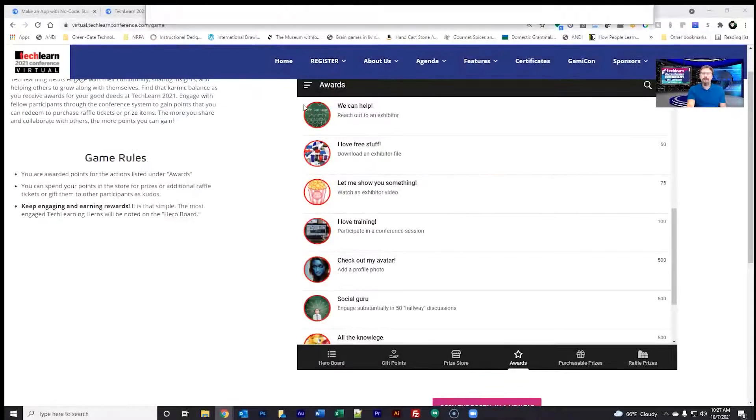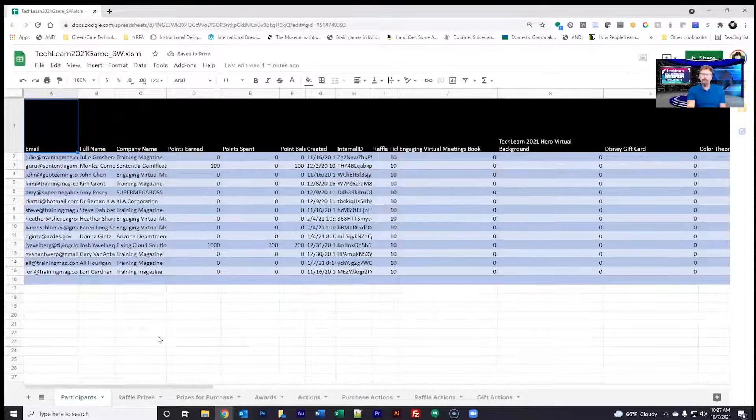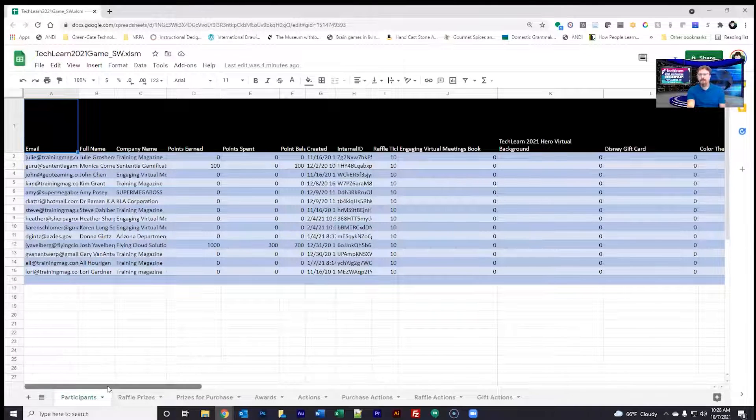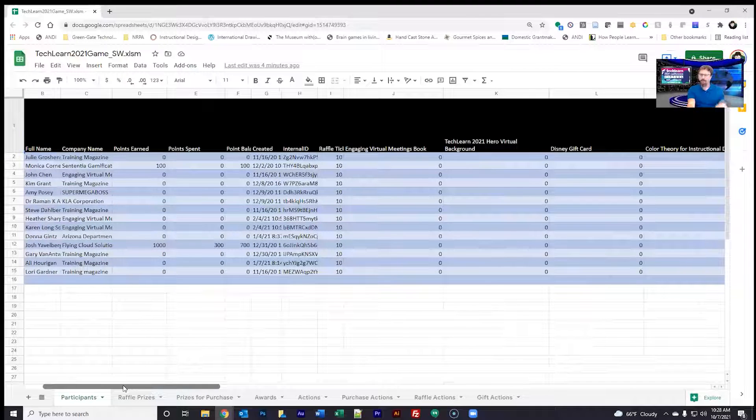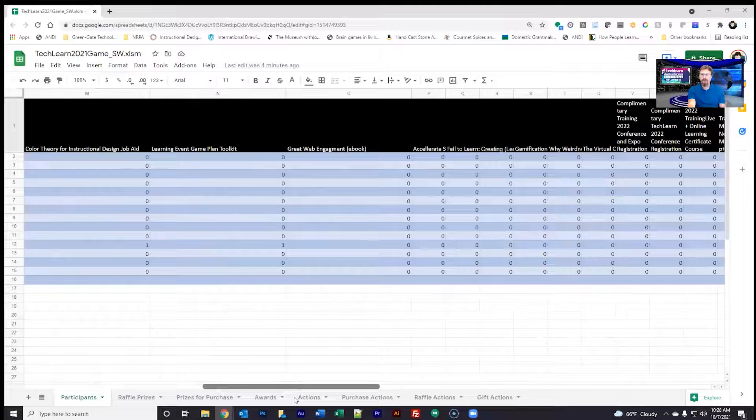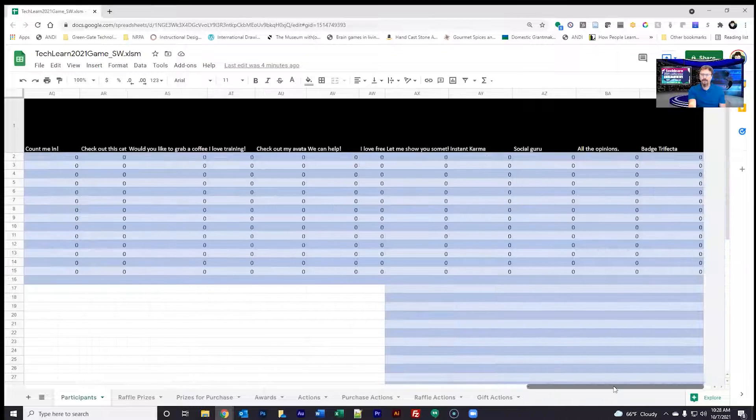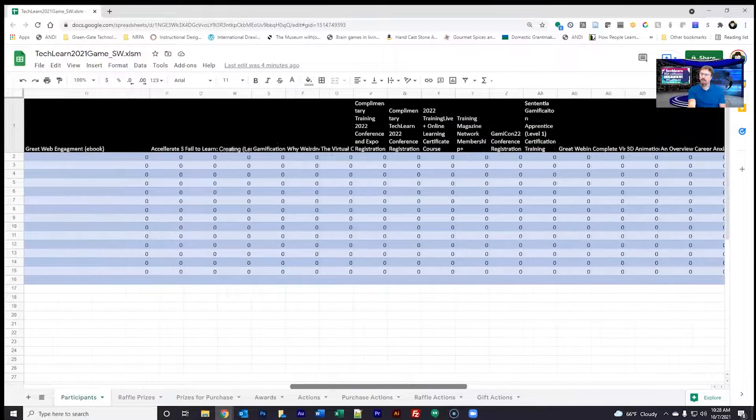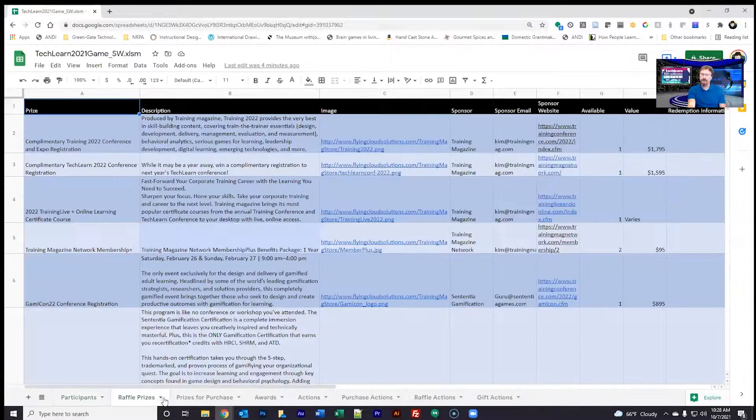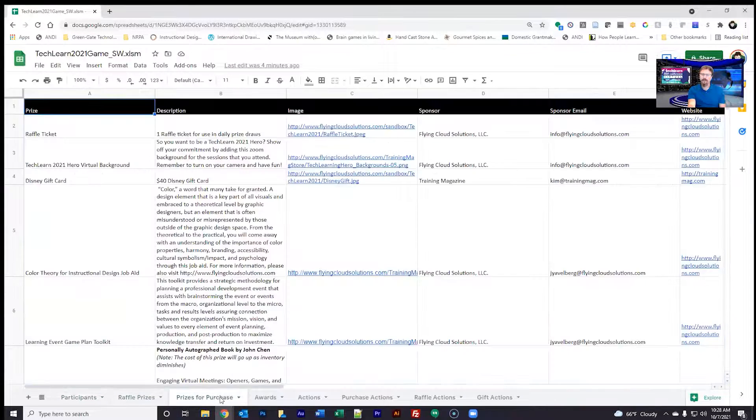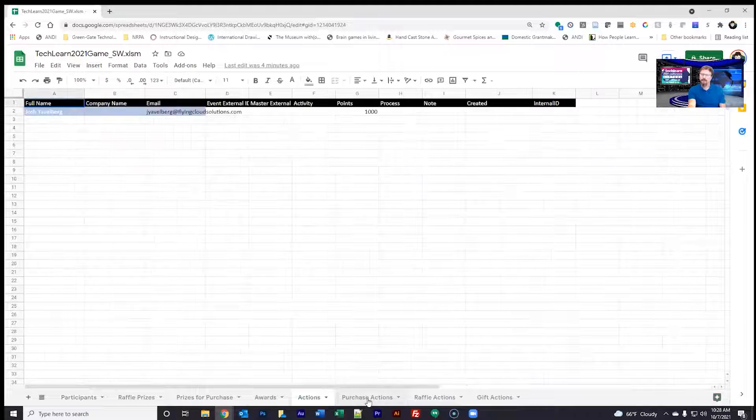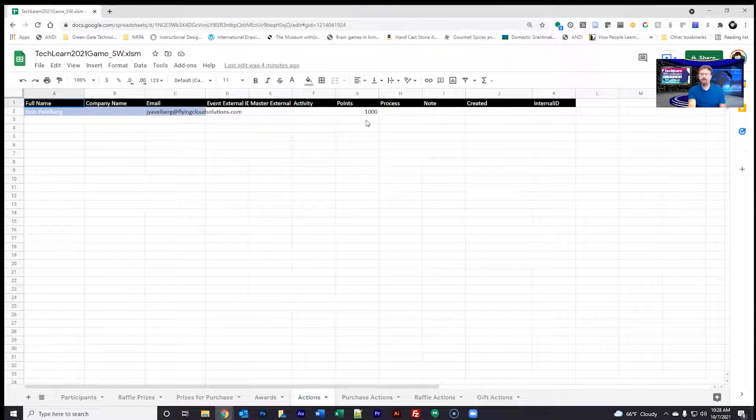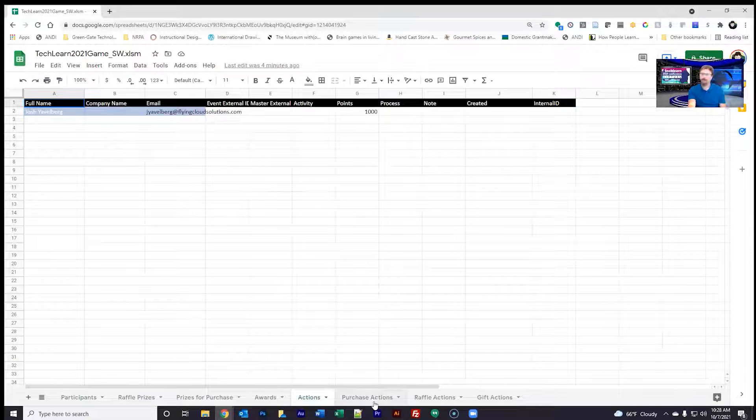I'll show you what that spreadsheet looks like. The spreadsheet really looks like this, very simple. Here's the participants that are engaged currently. The game hasn't started yet, so there's not much data here to go with. This is just data from a previous conference. You can see that it tracks a lot of the information here that relate to what a participant can gain onto their profile. Then there's the raffle prizes and what their information is, the prizes for purchase, the awards, actions that take place. I gifted myself a thousand points to show how this goes, but any actions that take place in the system, this is what's going to populate most of your point data.